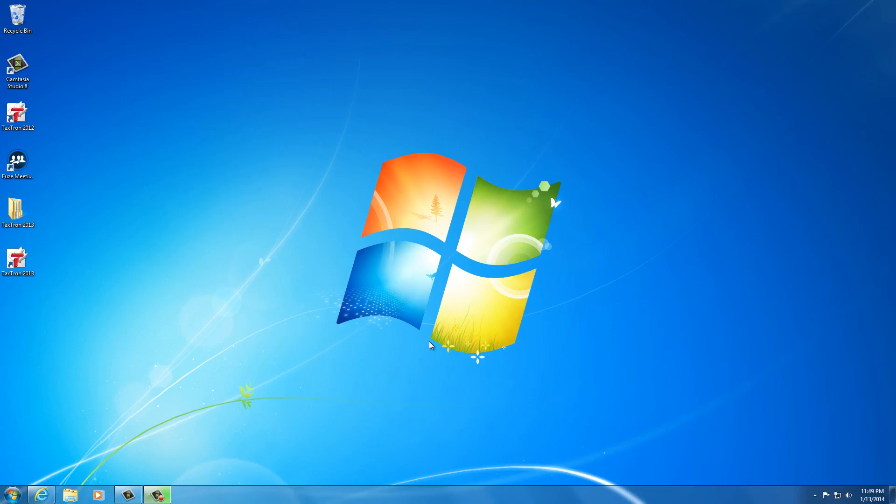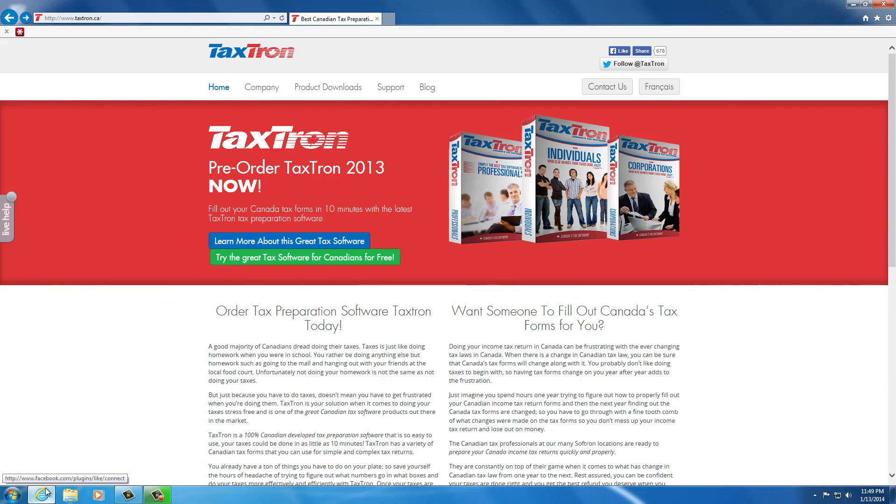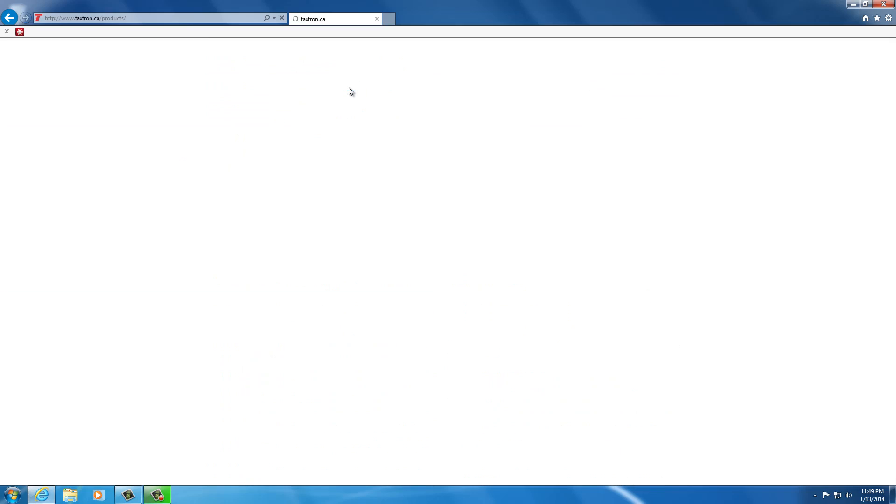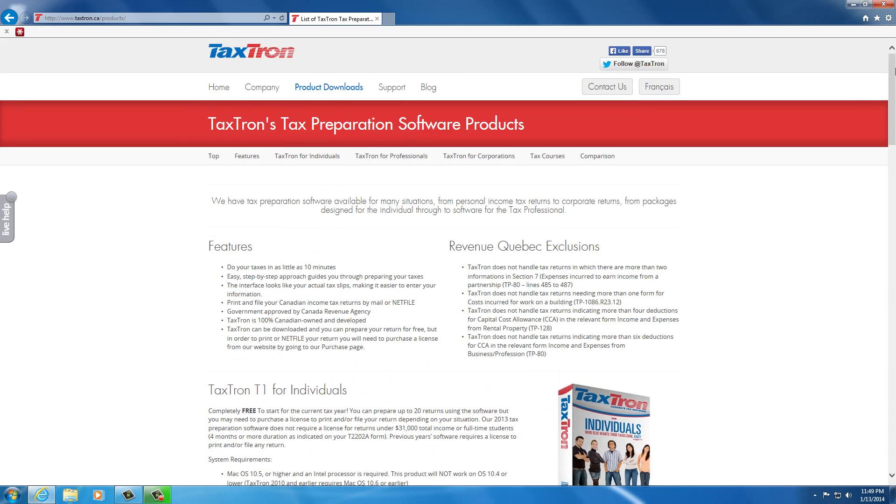Hi everybody, we're just going to do a quick demo of installing the Taxtron T2 software for Windows. We'll need a browser window for that. I happen to have one open already on the home page of Taxtron right now. From here we need to go to product downloads.